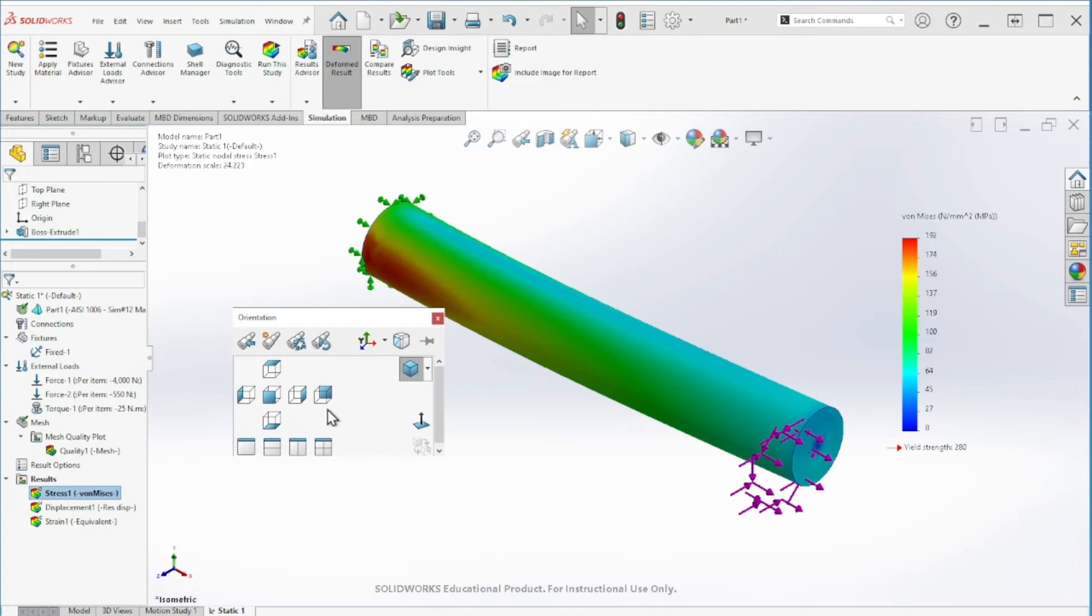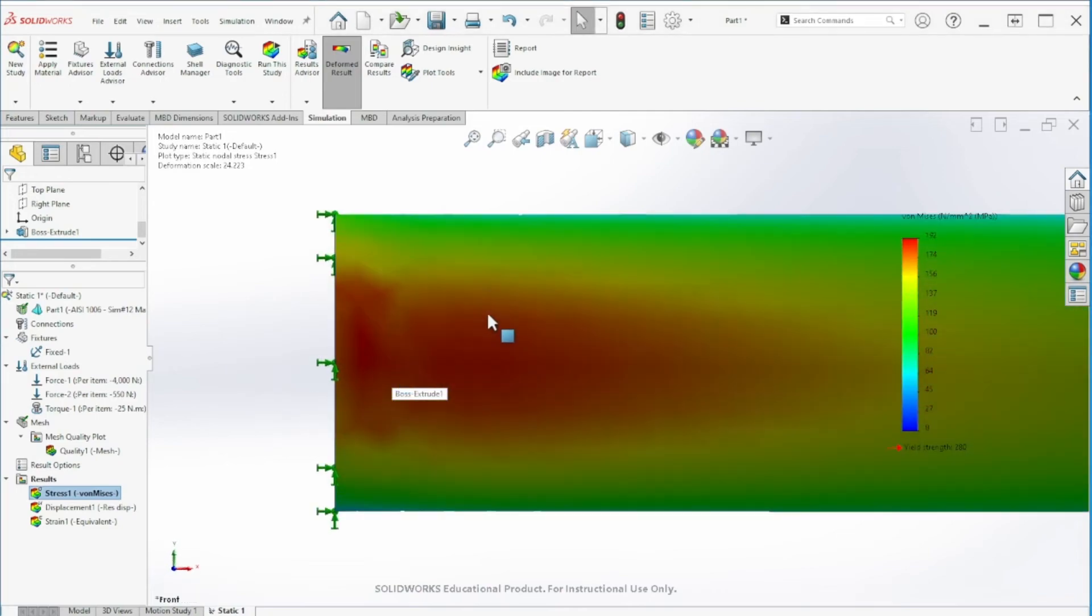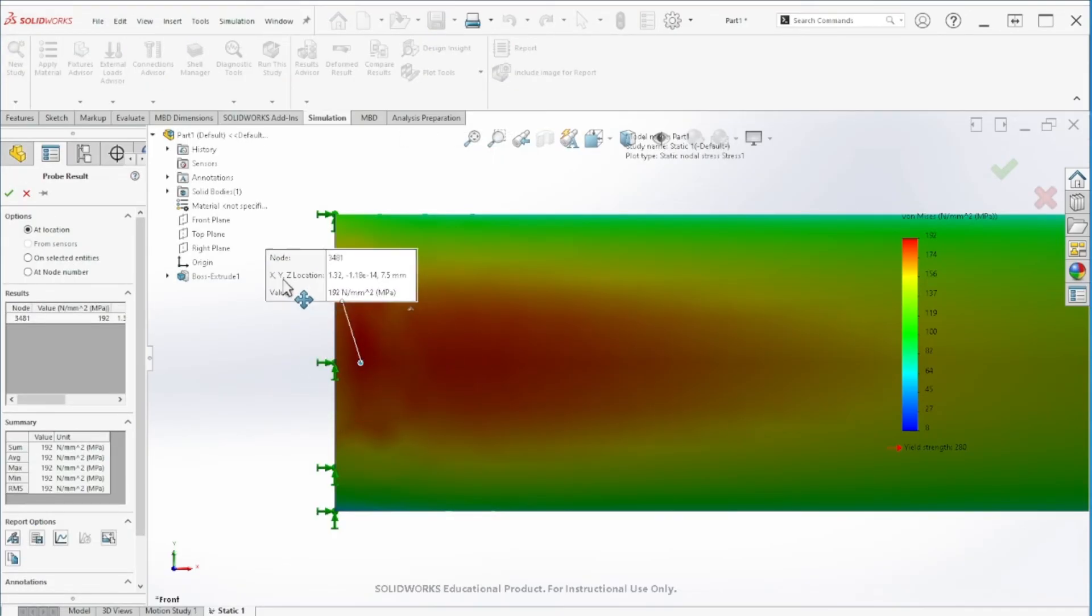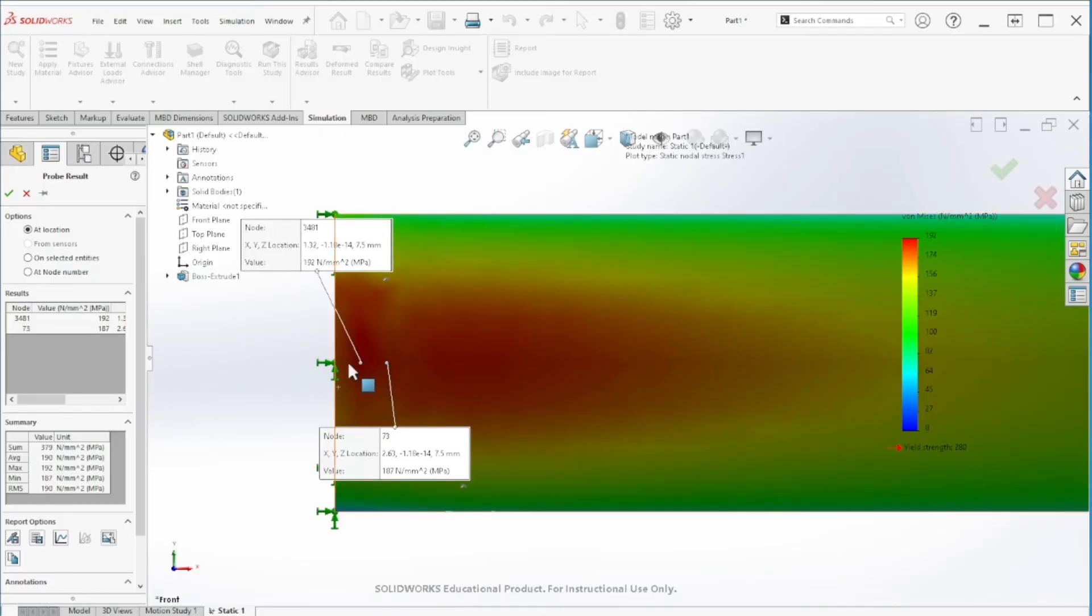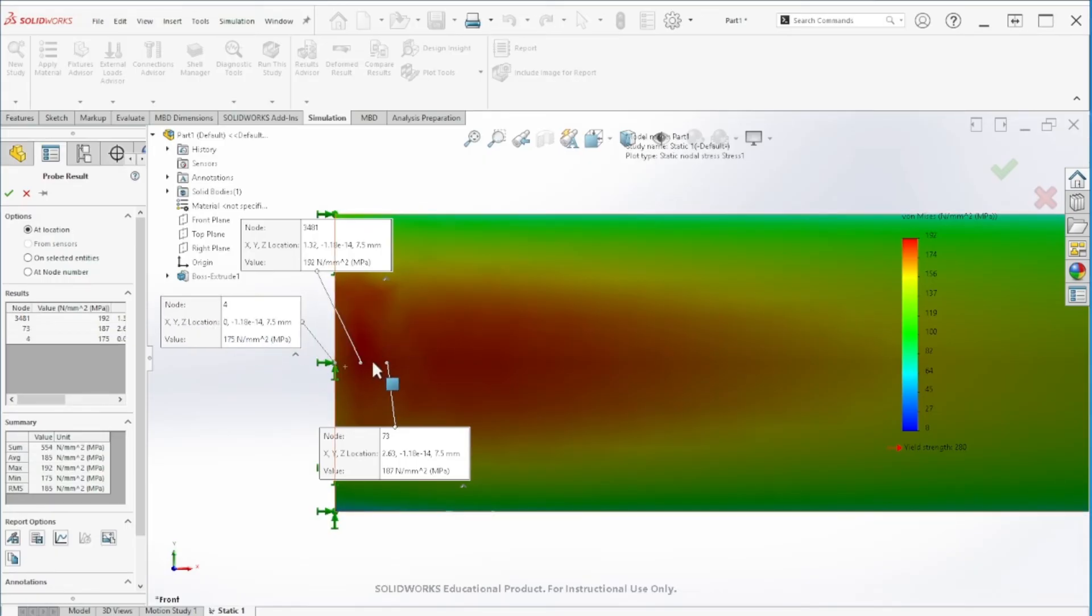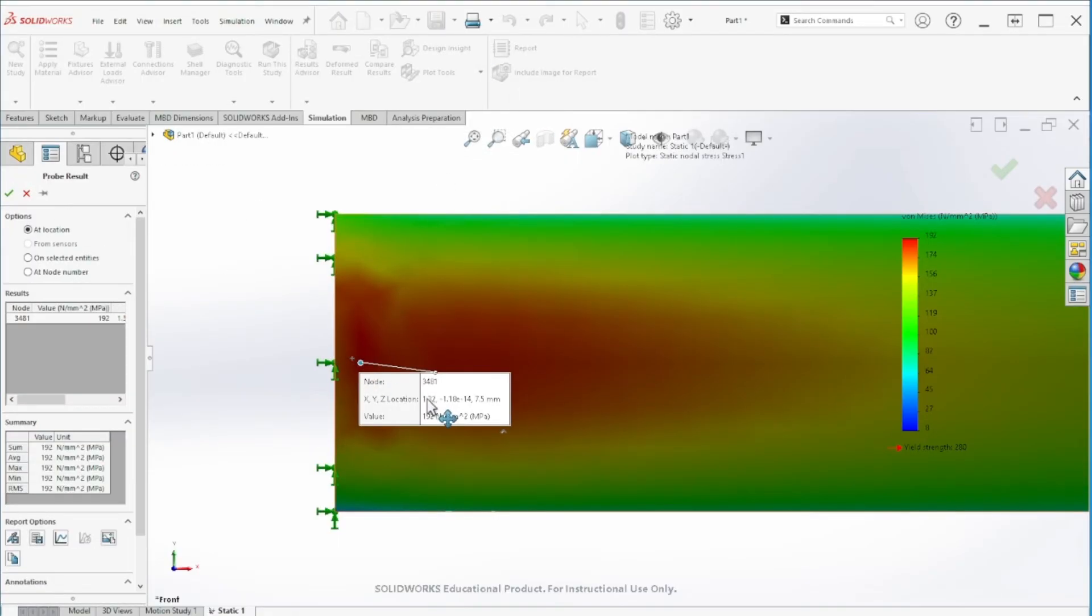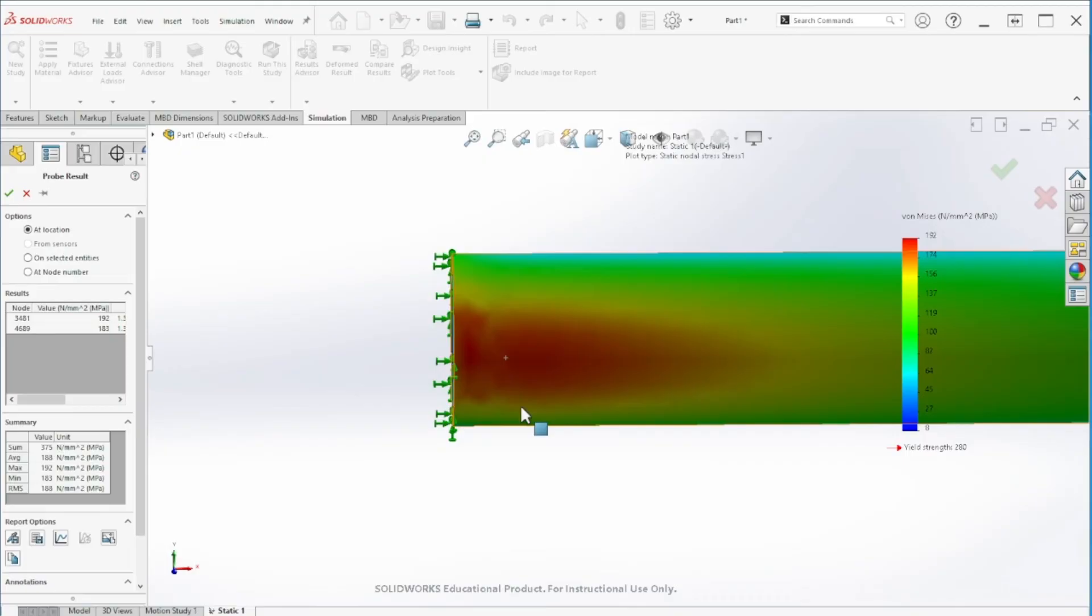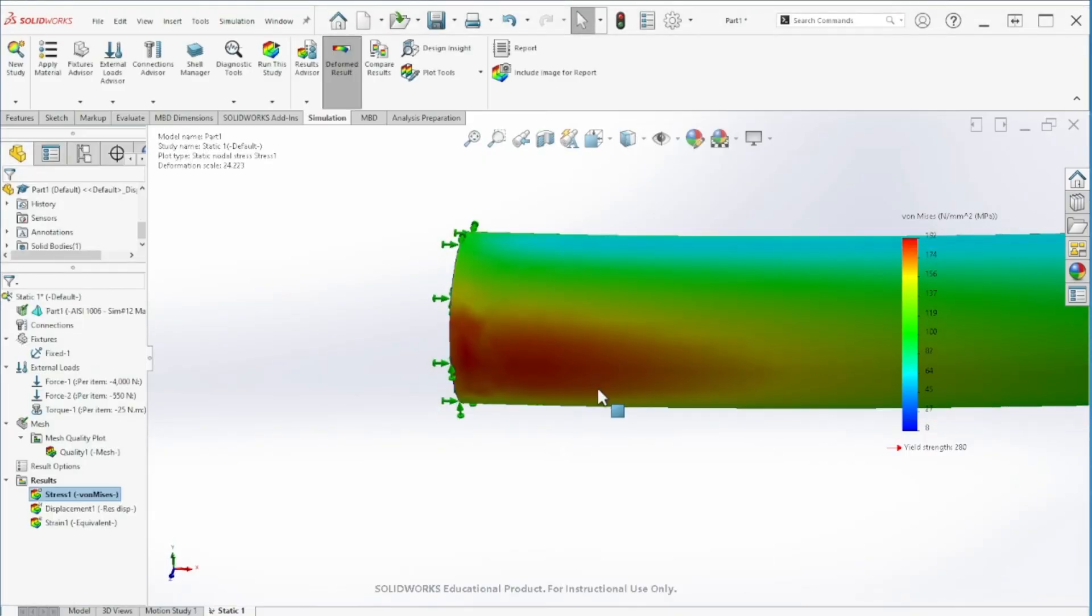Point B is around this section here, so I'm just going to go to that section, zoom in, and let's do the probe. This is about 192, 197, 175, 192, 180, so it's around 190, 195 at point B.